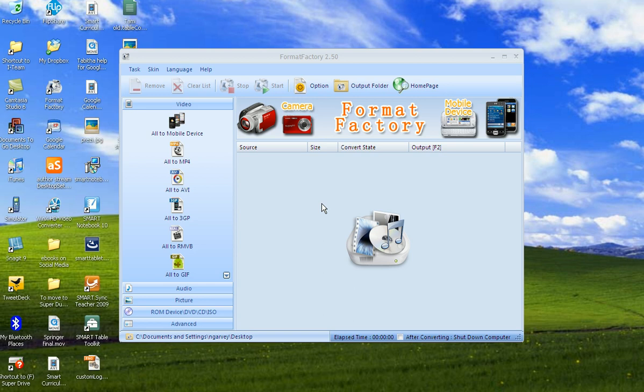This is a quick video on how to use Format Factory to change your files to AVIs to put them on the digital photo frames.